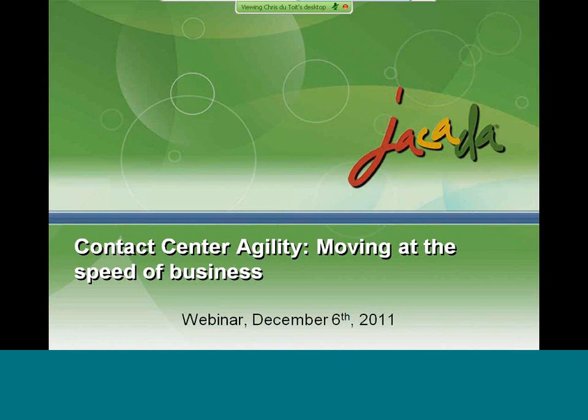Good day, everyone. I am Lee Judge, the Marketing Programs Manager at Jakarta. I'd like to welcome you to today's webinar, Contact Center Agility: Moving at the Speed of Business.